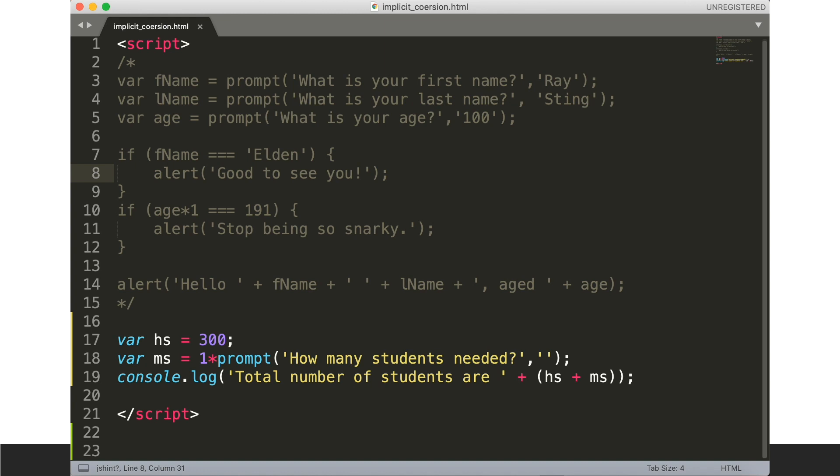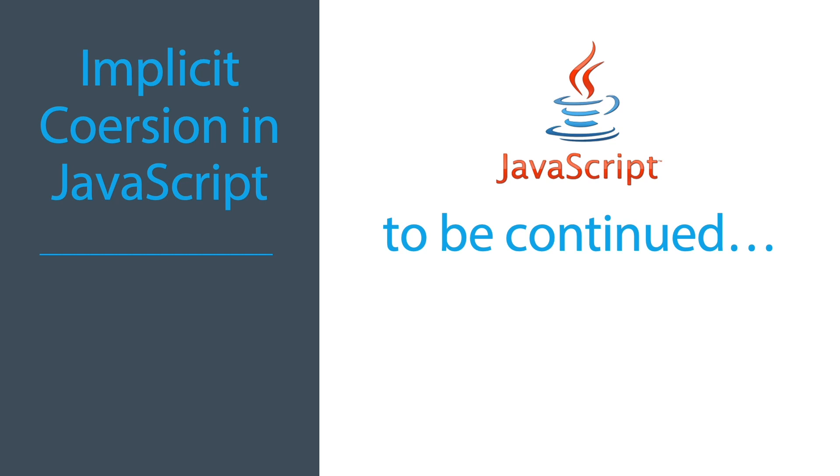The last part of our discussion will be covered next session. I hope that we are now enlightened with implicit coercion in JavaScript. Thank you.